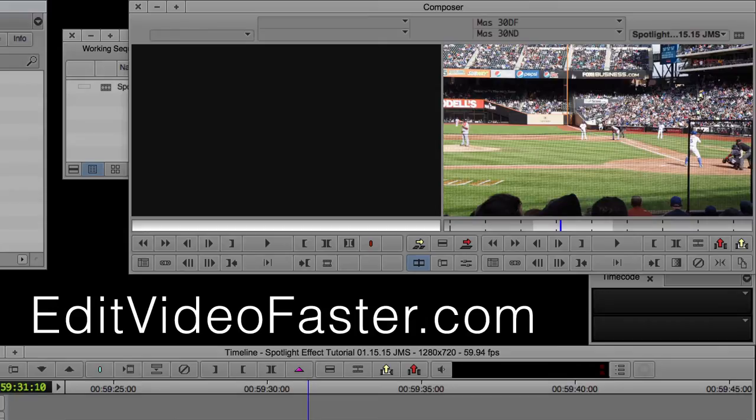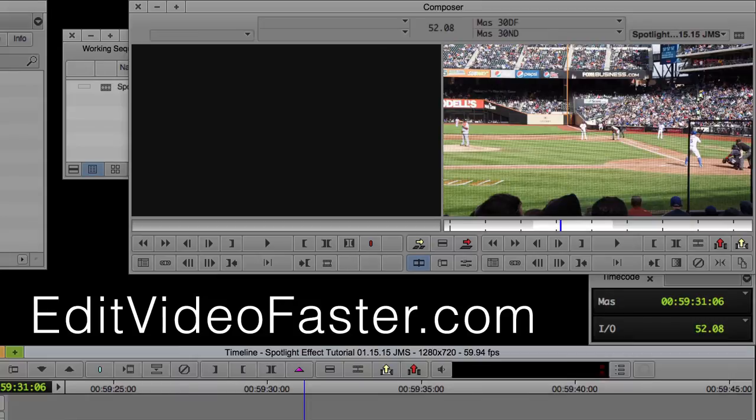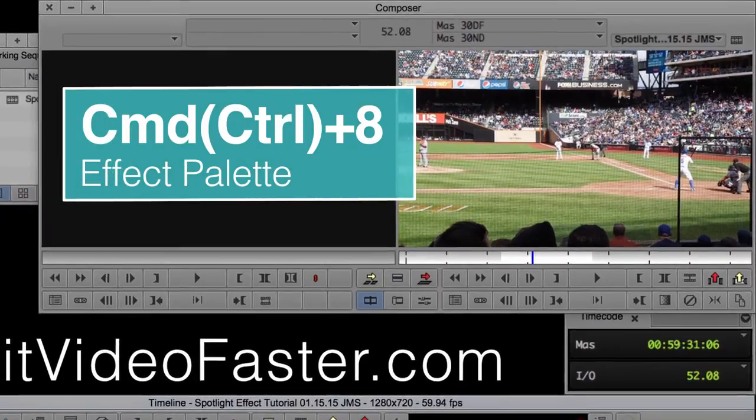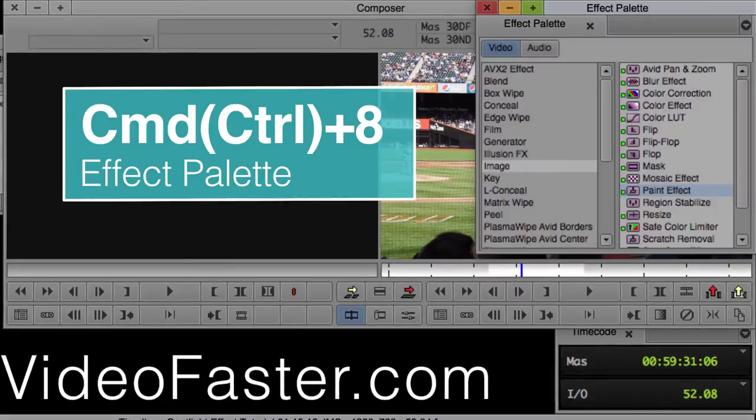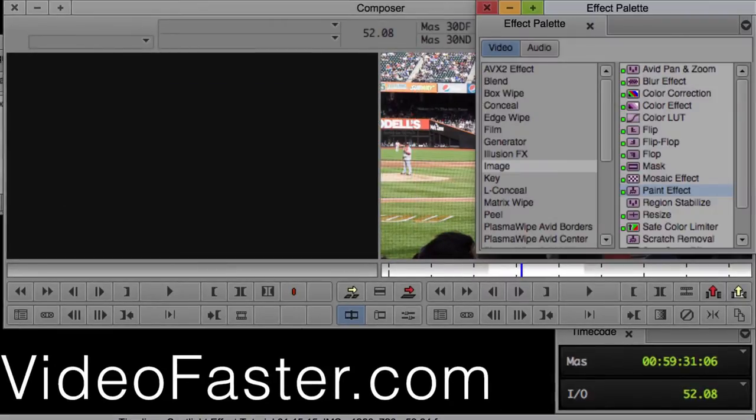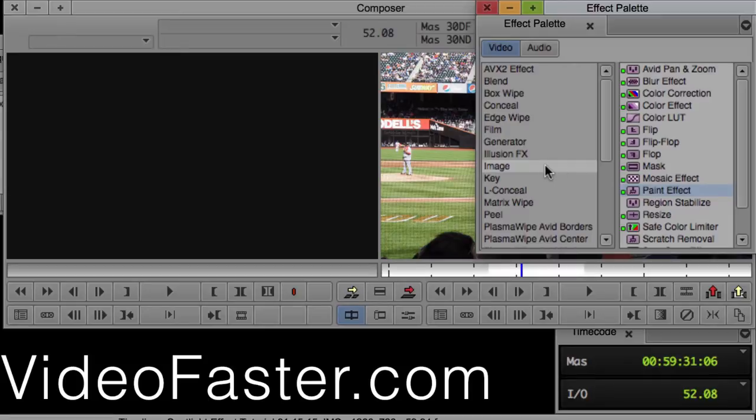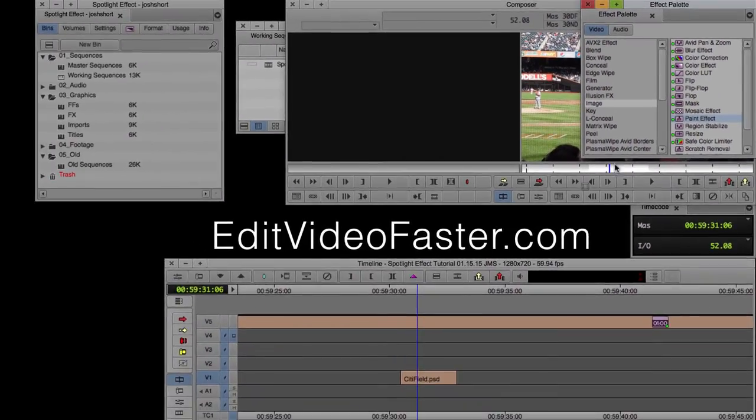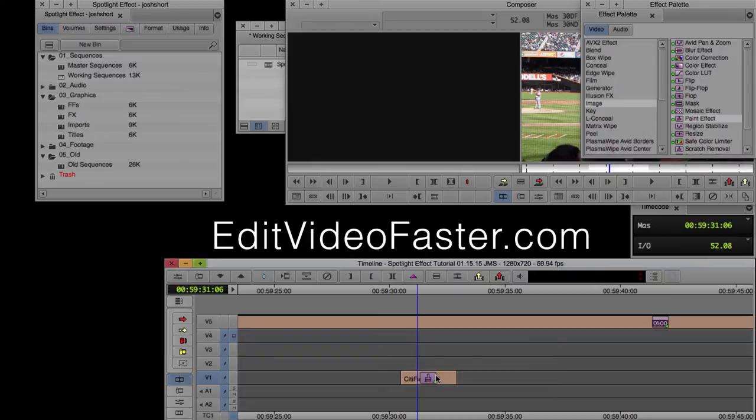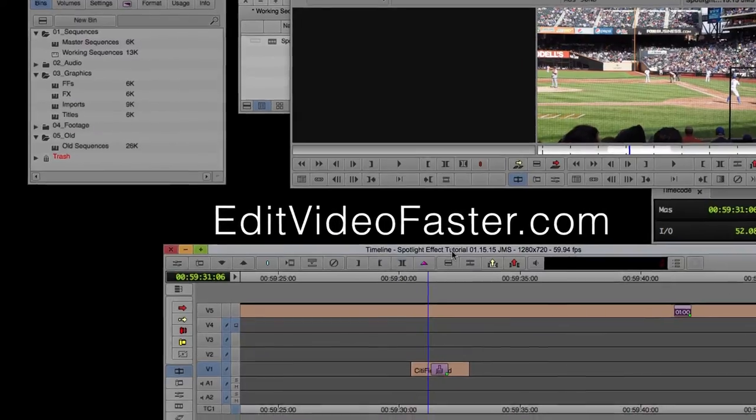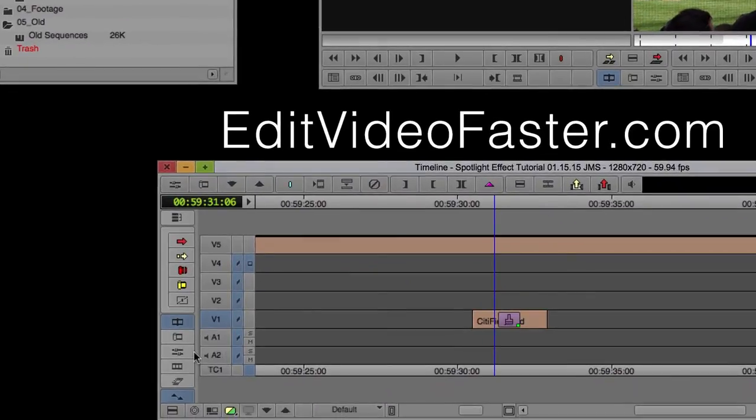Okay, so the first thing we need to do is add a paint effect. So go ahead, hold down Command if you're on a Mac, Control if you're on a PC, and the number 8, and that brings up the effect palette. Find image, and under image, select paint effect, and drop it onto the clip.